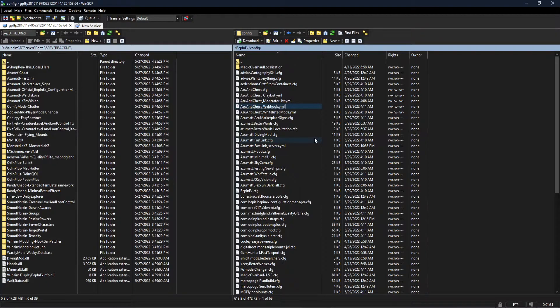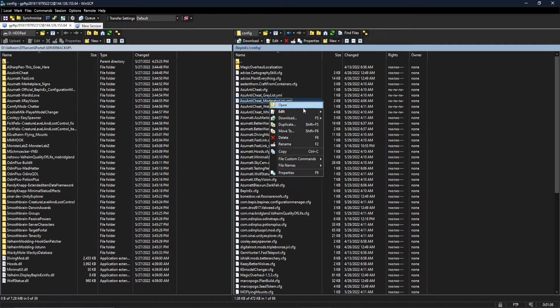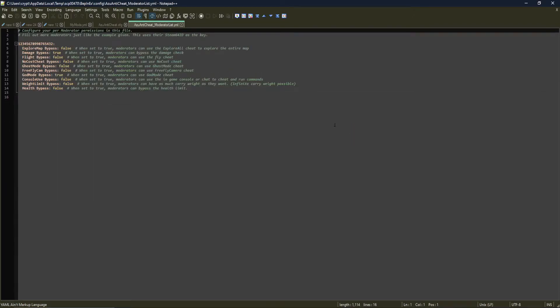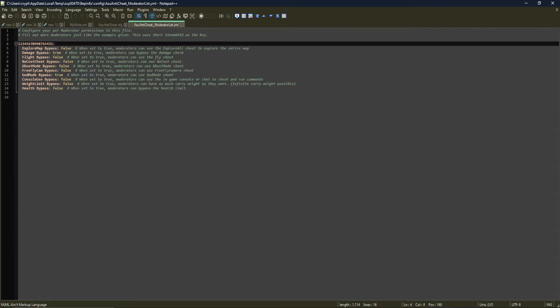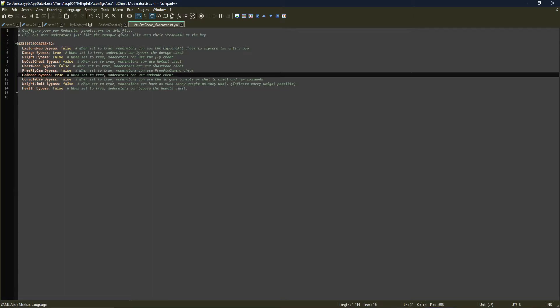So as I've mentioned, the moderator configurations have moved. Moderator configurations have actually moved into the moderator list file. You guys have asked for a specific feature of let's make per moderator permissions. So Steam64ID, which this is just a blank example of a number, but replace this with a Steam64ID. And then let's say I wanted this particular moderator to bypass explore map, console, god mode in this case, and damage.